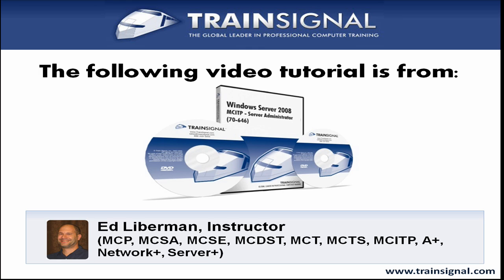Hello and welcome to this video tutorial from TrainSignal. The following clip is from TrainSignal's Windows Server 2008 MCITP Server Administrator course featuring over 15 hours of Server Administrator training.